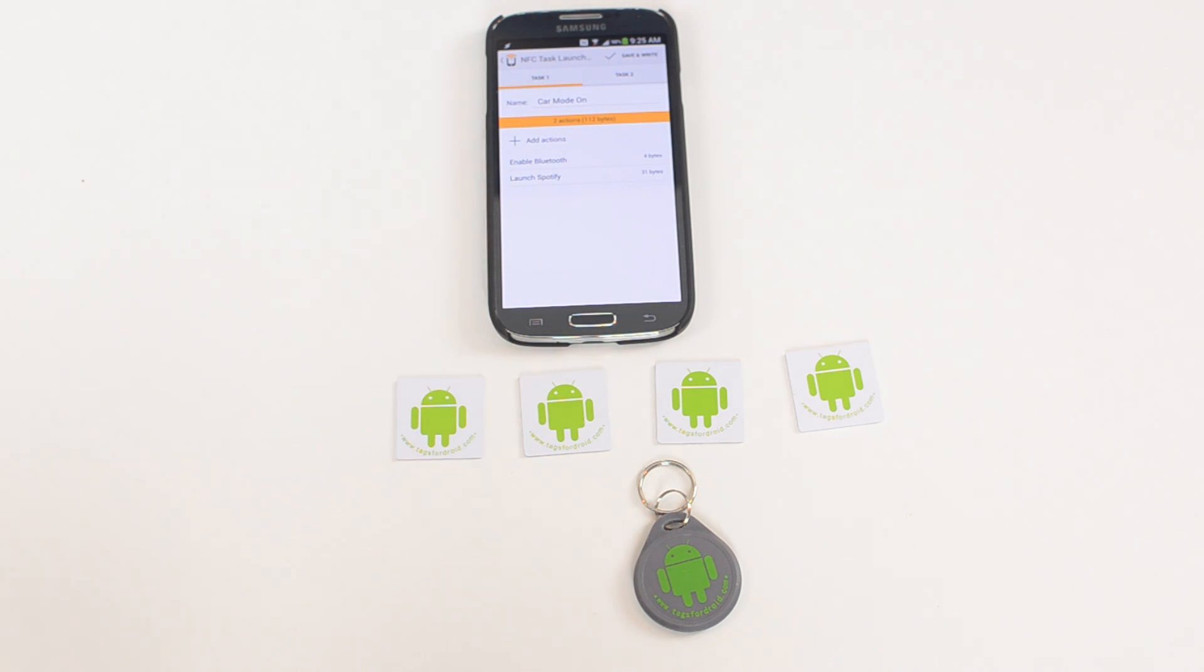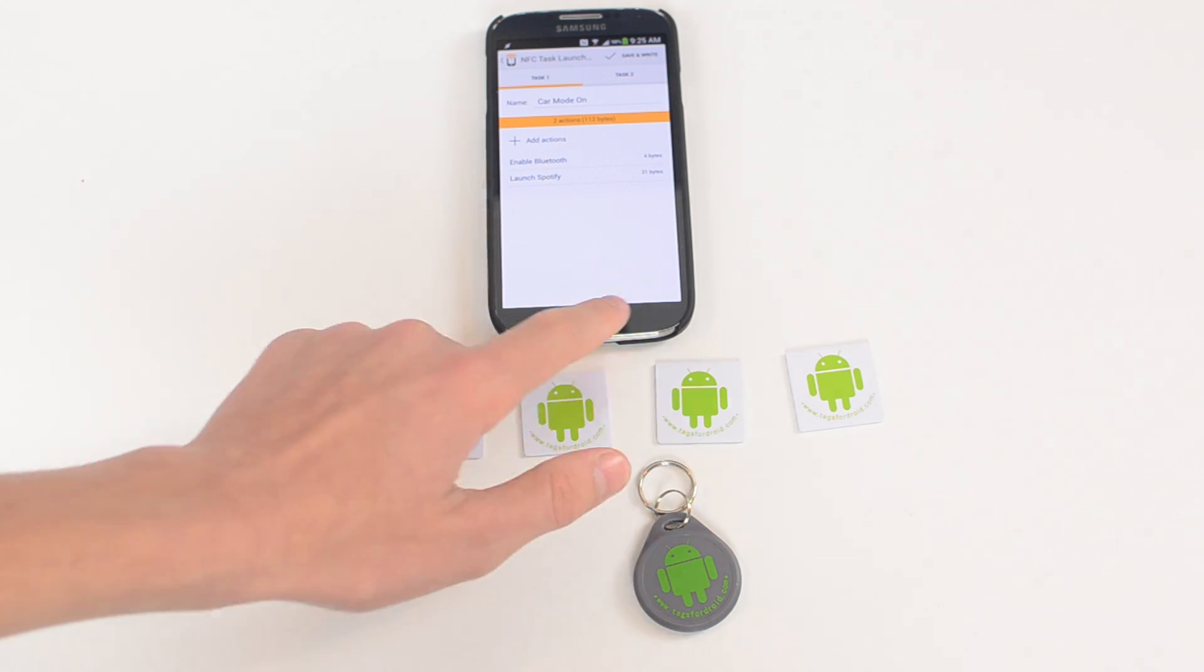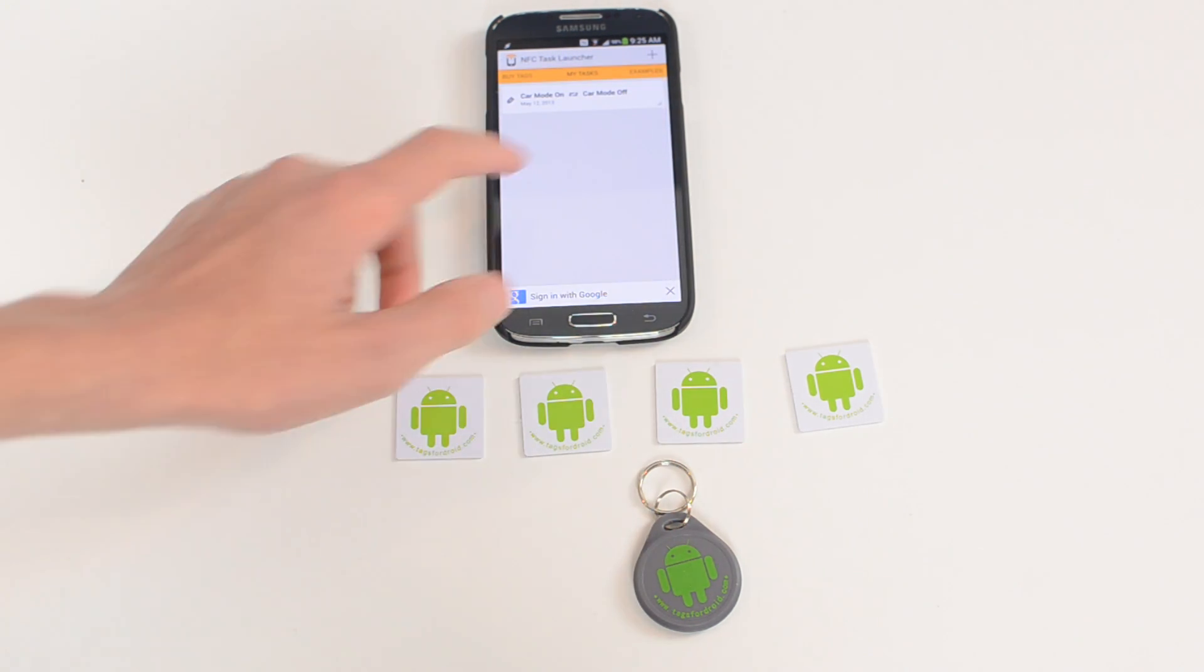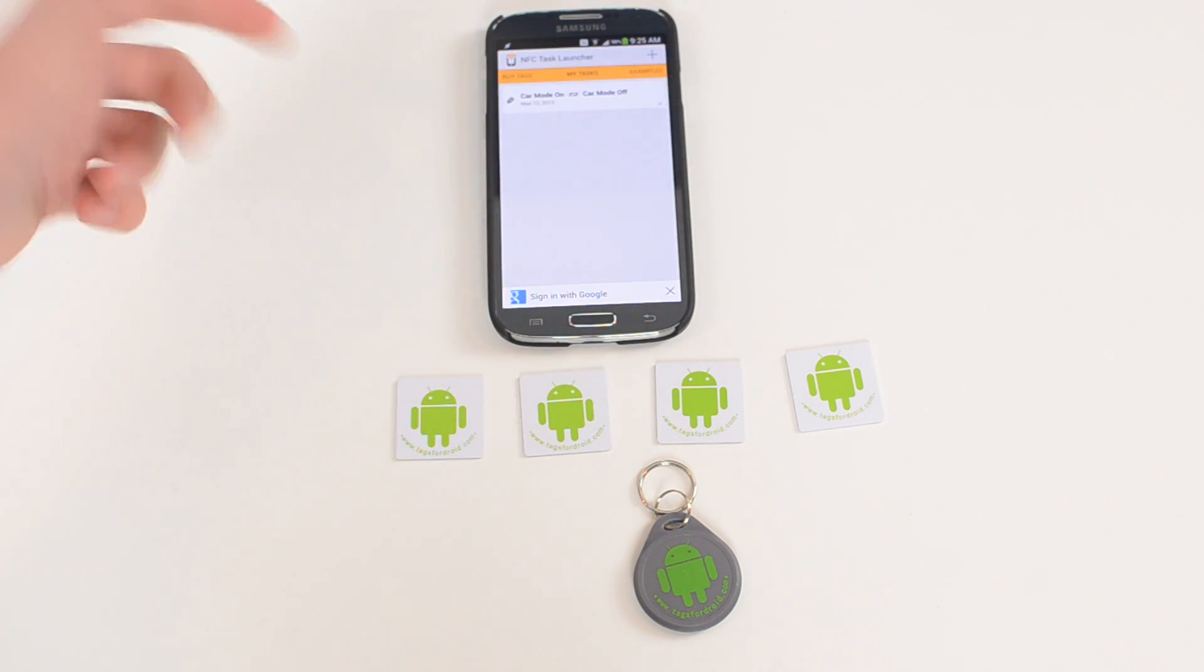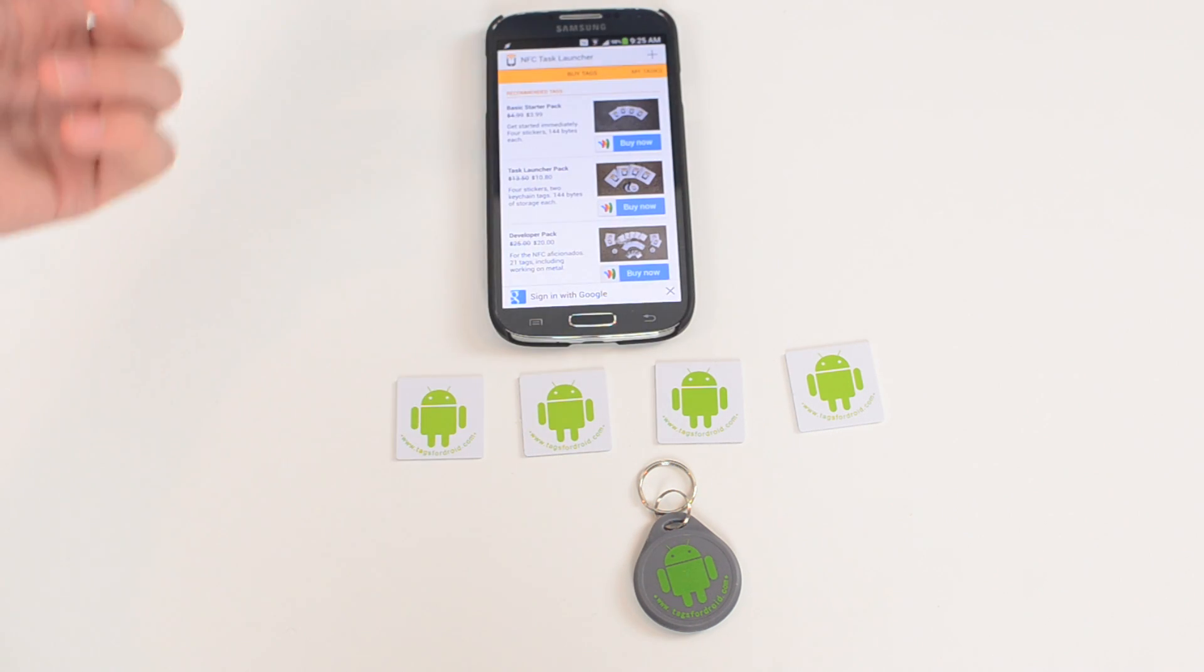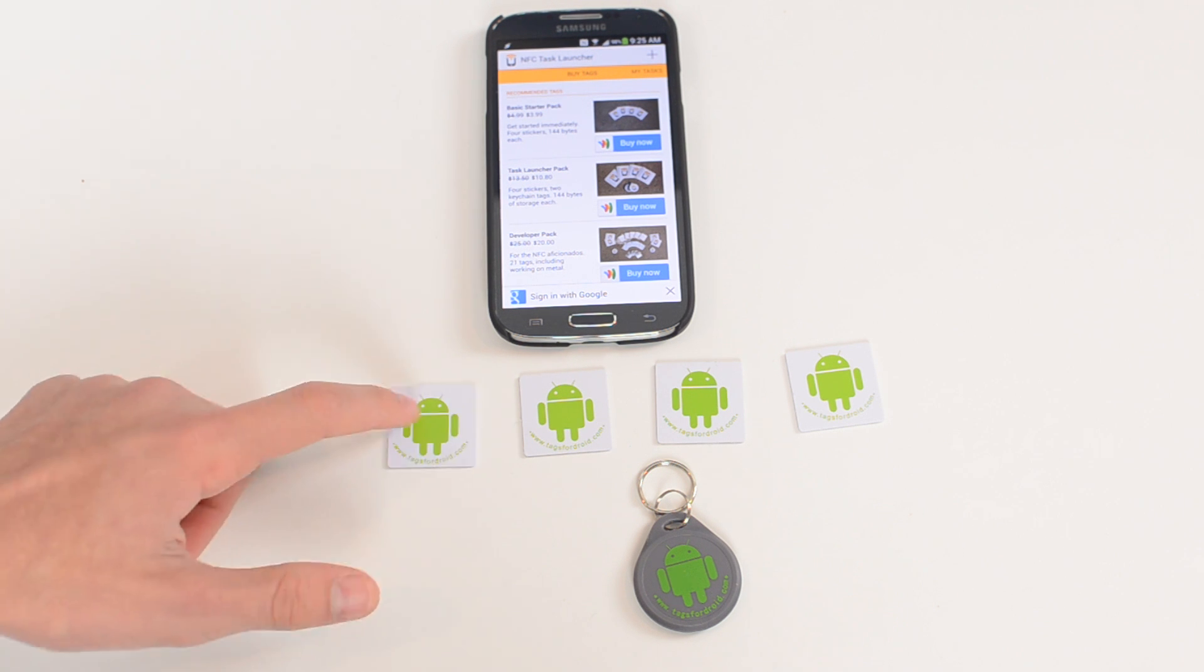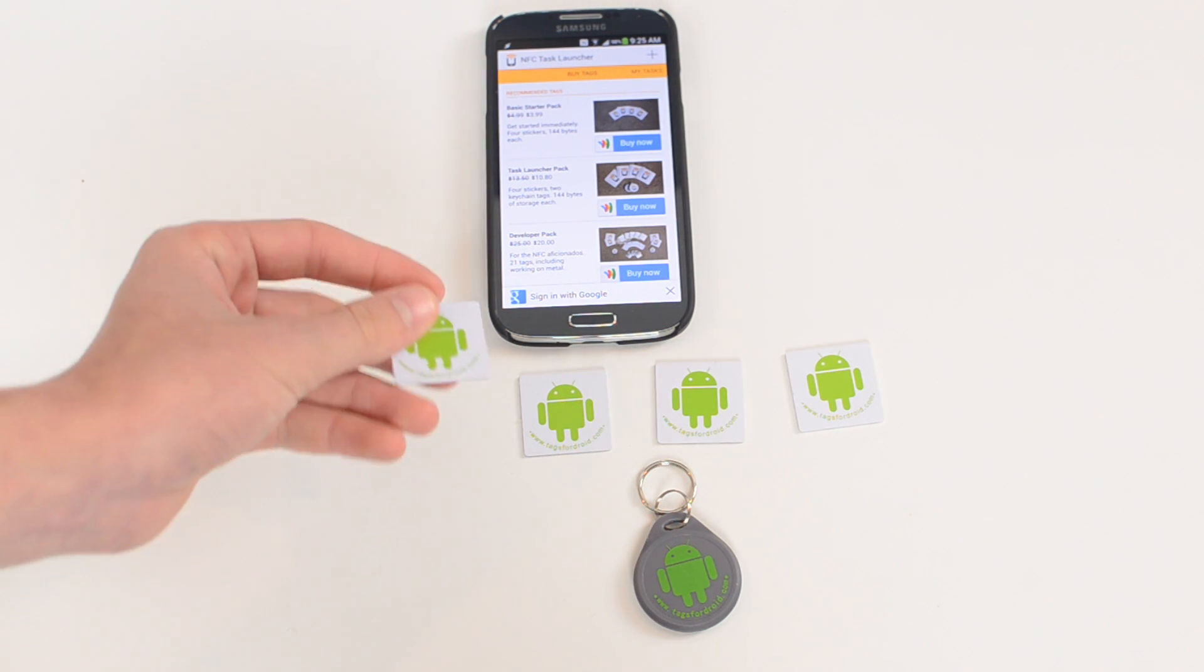So as you can see, I already have one task set up and that is car mode. Now that enables Bluetooth, launches Spotify, does a few different things that I really like that I set it up for. So that's really neat. I'll show you where that tag is and what it does in a bit. But in here you have an option to buy tags from the app's actual tags. They're not as good as these but these tags are still compatible with this app.